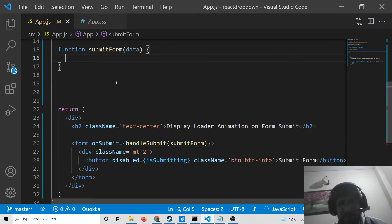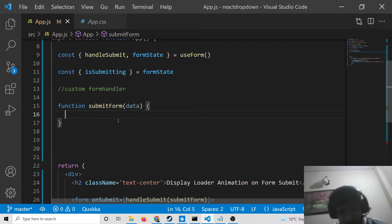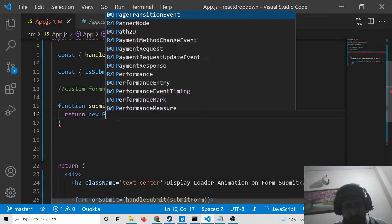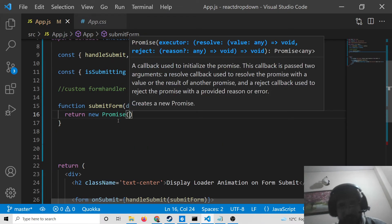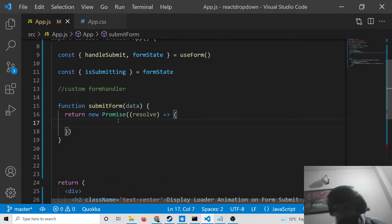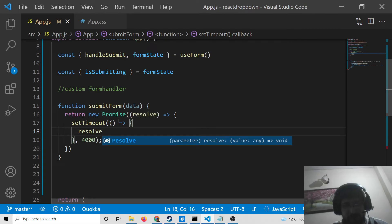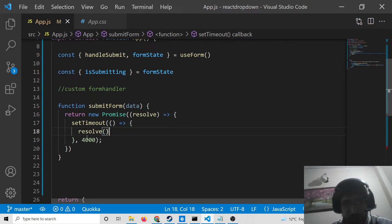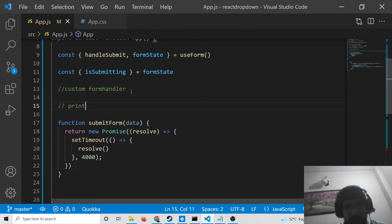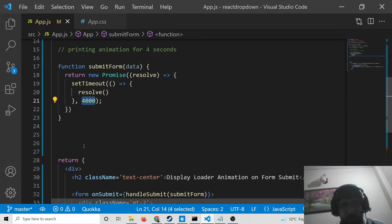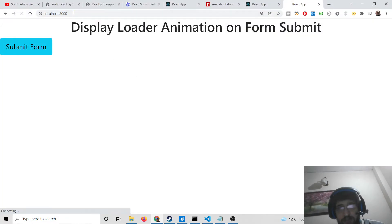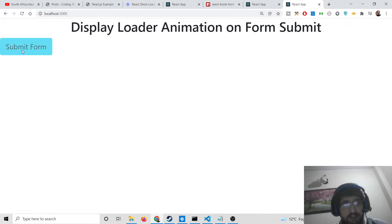Here we write our custom form handler — function submitForm — which receives the data from the form. If you have input fields inside the form, it will receive that data. Inside this we create a simple promise and resolve it using a setTimeout to create the animation, set for 4000 milliseconds — 4 seconds. After that it will stop the animation. You can change the milliseconds accordingly.